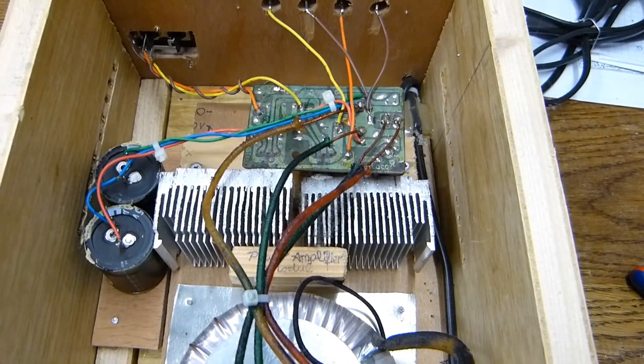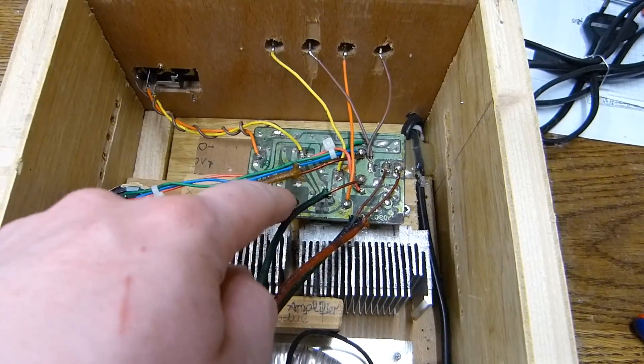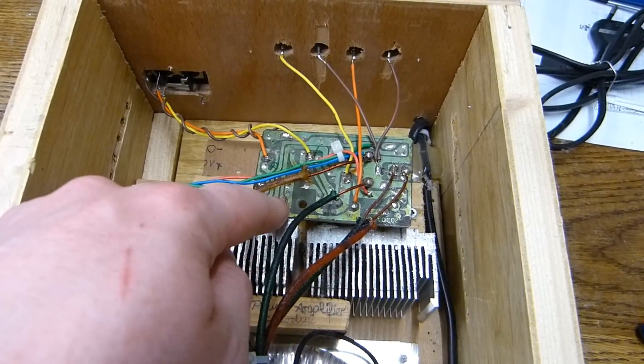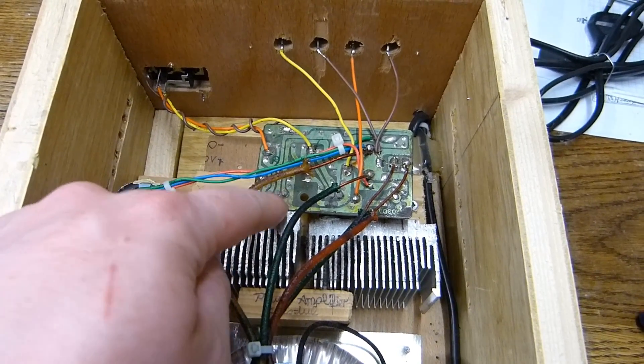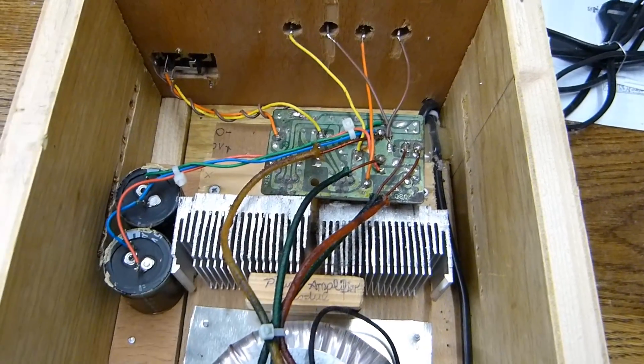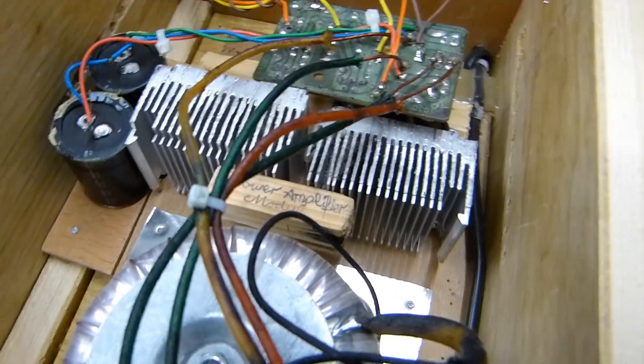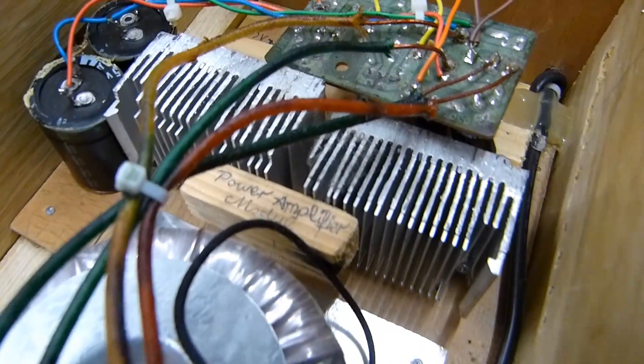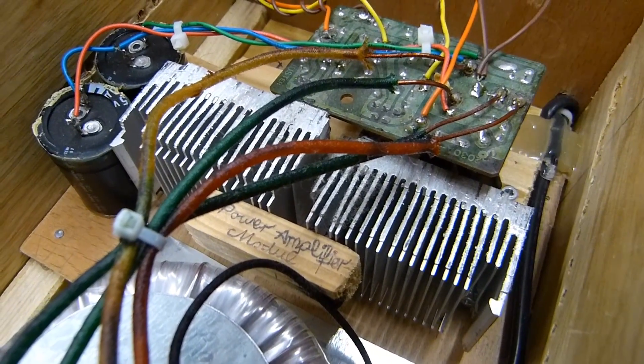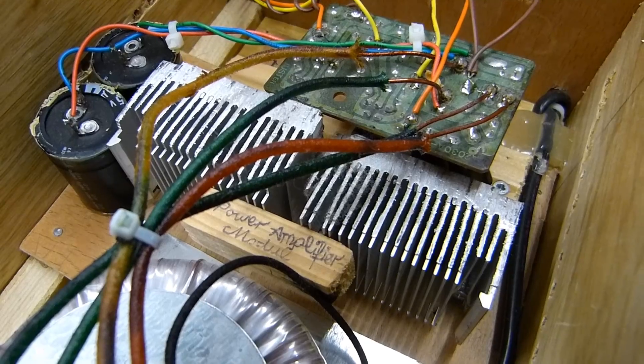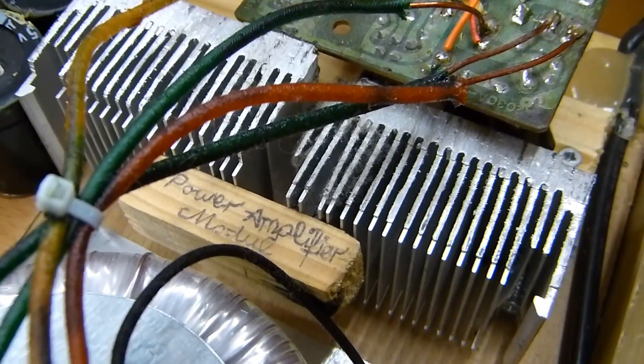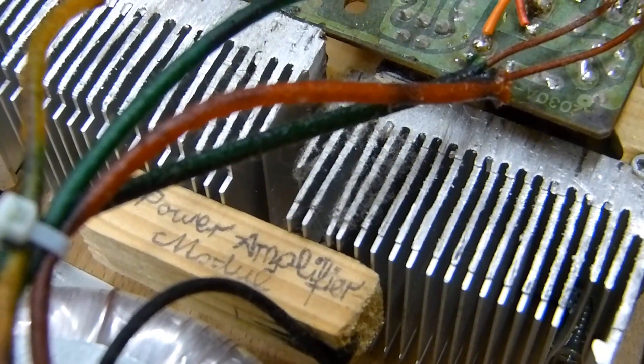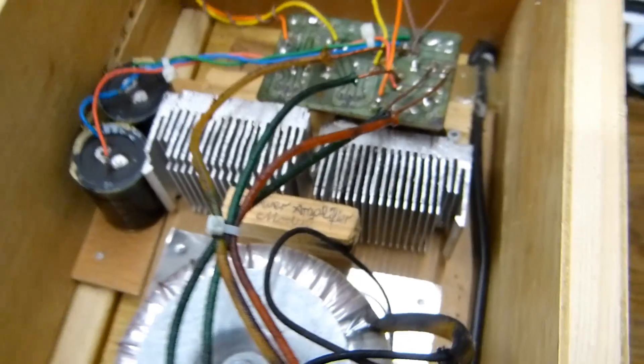We have this module. This came out of a pair of amplified computer speakers. As you can see, I've written on there power amplifier module. Fancy kind of handwriting. Oh dear.